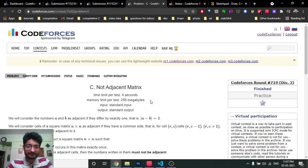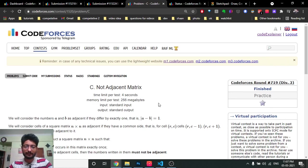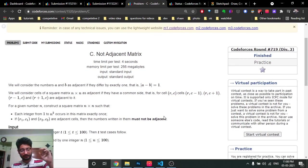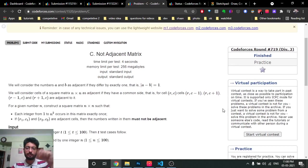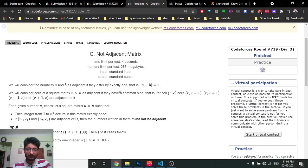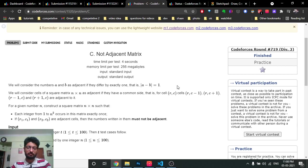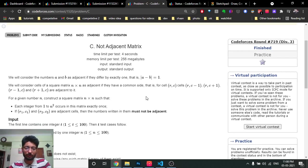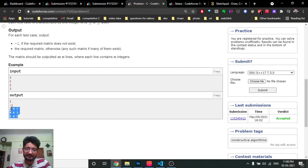Hello friends, today in this video we're going to discuss the next two problems - actually the C and D problems from the latest Codeforces Round 719. Problem C is named 'Not Adjacent Matrix'. You are given n and you have to form an n×n matrix, filling all n² positions with different numbers such that two adjacent numbers - numbers with a difference of exactly one - should not be placed in adjacent squares. If yes, print that configuration, else the answer is minus one.